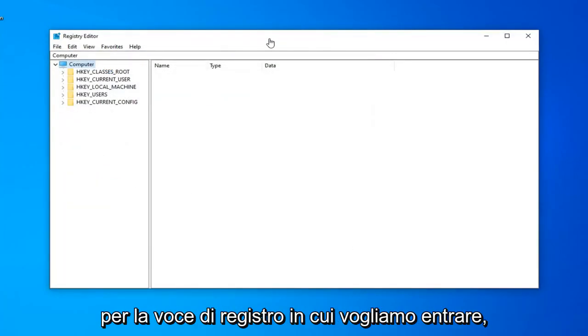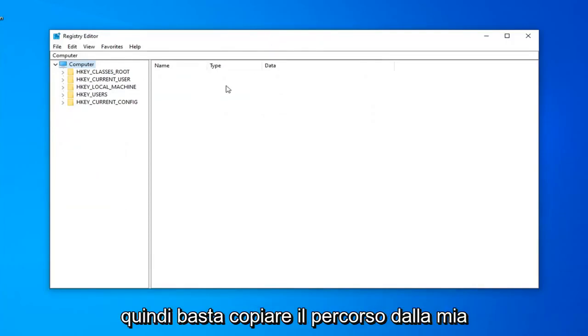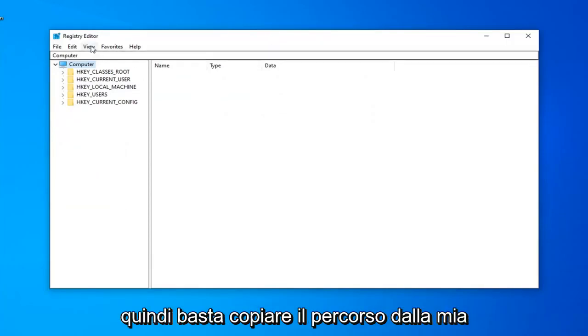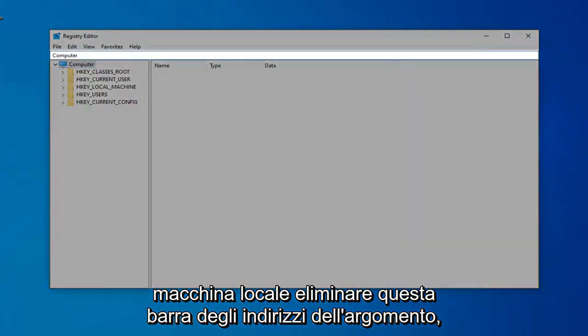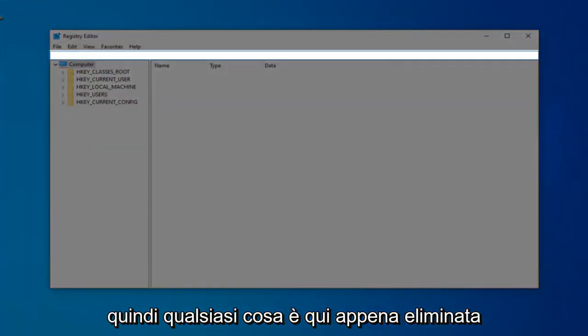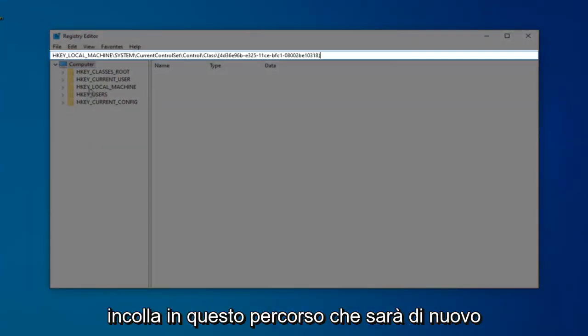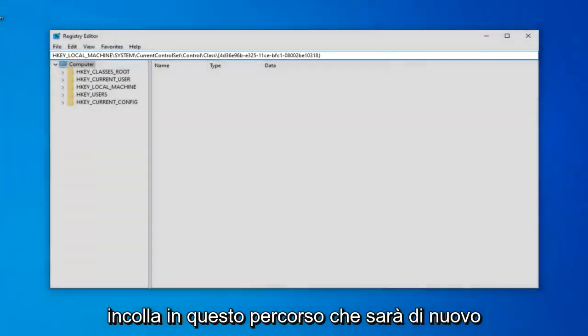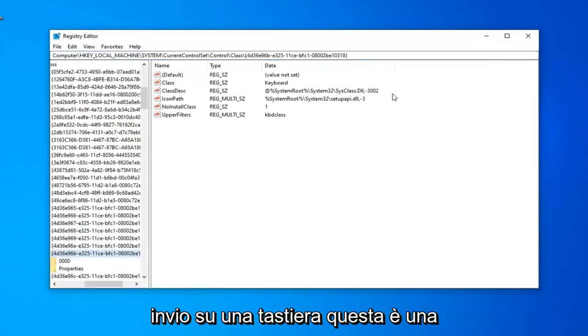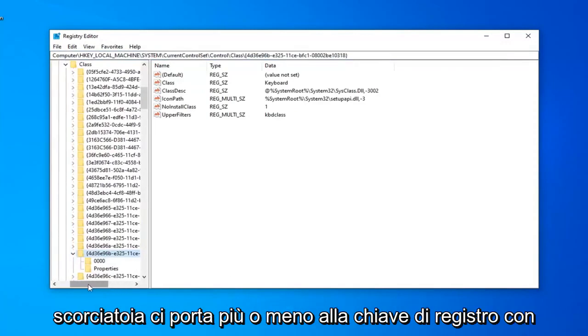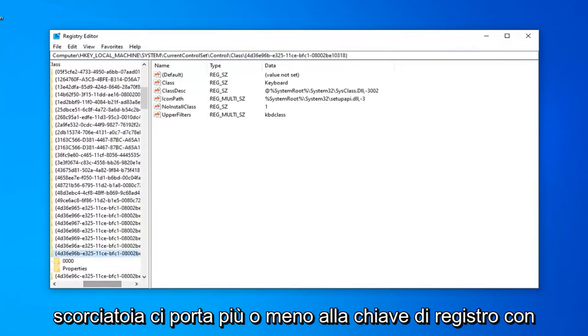Now in the description video, I'm going to have a path to the registry entry that we want to go into. Just copy the path from my description. It should serve hkey local machine. Delete this top address bar, whatever is in here, just delete it. Paste in this path that will be in the description of the video. And then hit Enter on your keyboard. This is just a shortcut to get us directly to the registry key that we're looking to work in today.